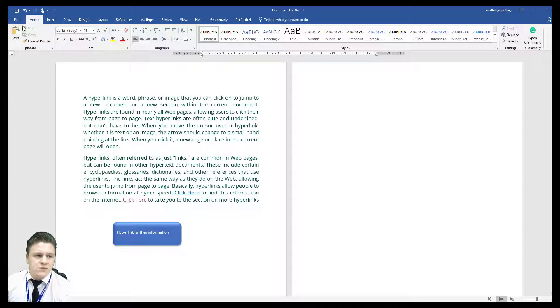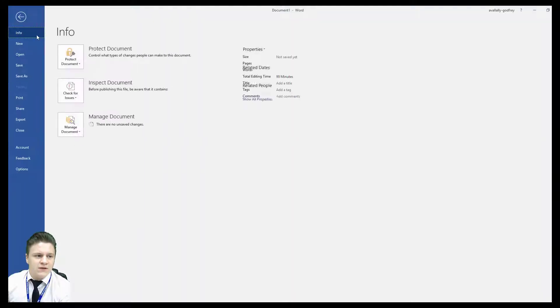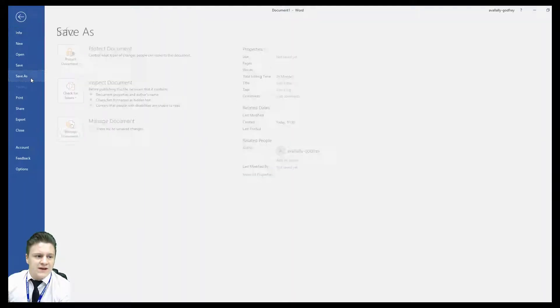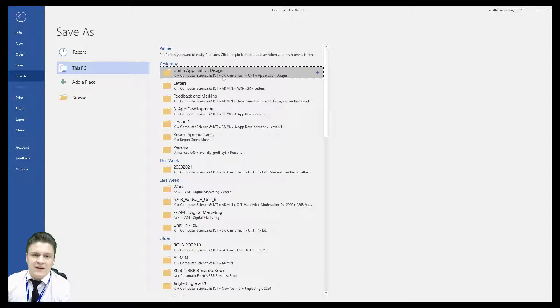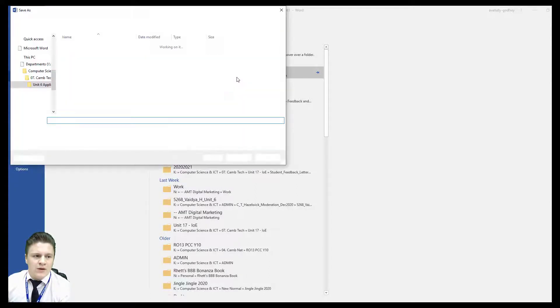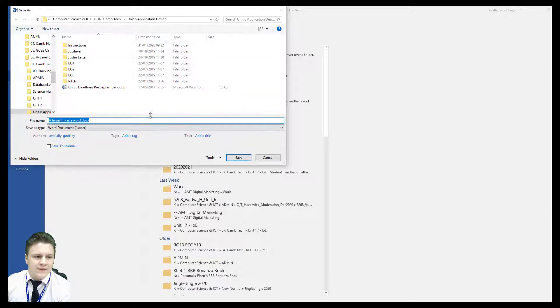So in Microsoft Word to do this you go to file, save as, find the location you would like to save it and your normal pop-up window will appear.